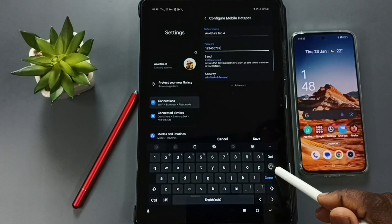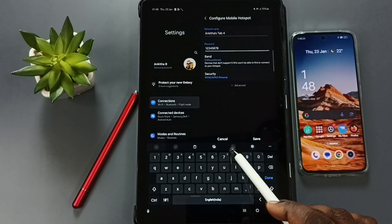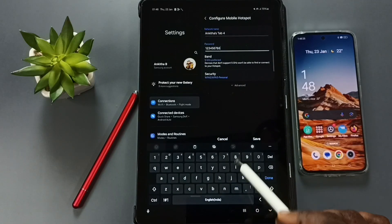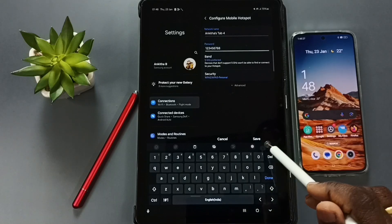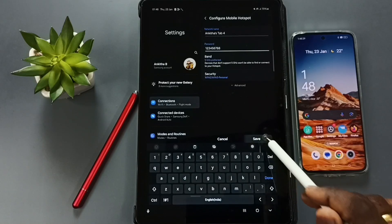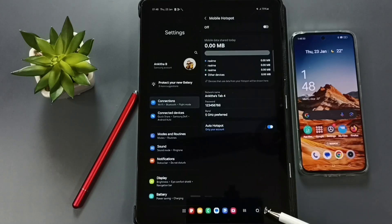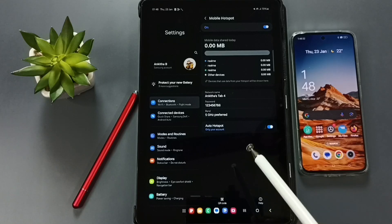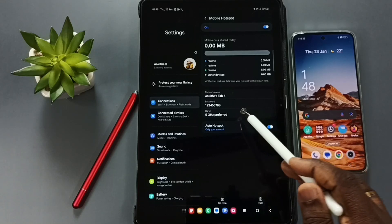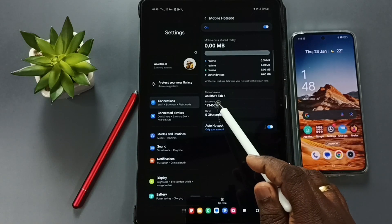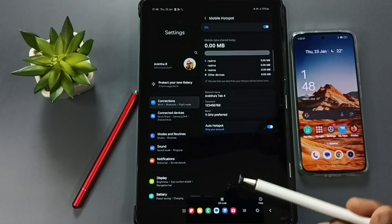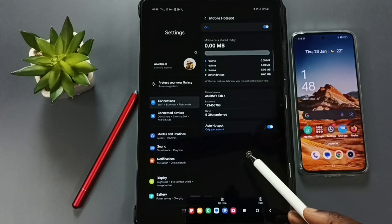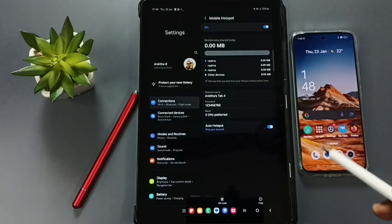So let me change this password to 88. Then we can save, tap on save, done. So now I have successfully changed the password of this mobile hotspot Angitha's Tab 4.